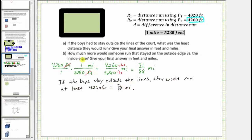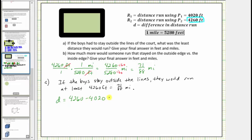Now for part b, we're asked: how much more would someone run that stayed on the outside edge versus the inside edge? Give the answer in feet and miles. To answer this question, we first need to find the difference in distance run. So d is equal to 4,260 feet minus 4,020 feet, which is equal to 240 feet.